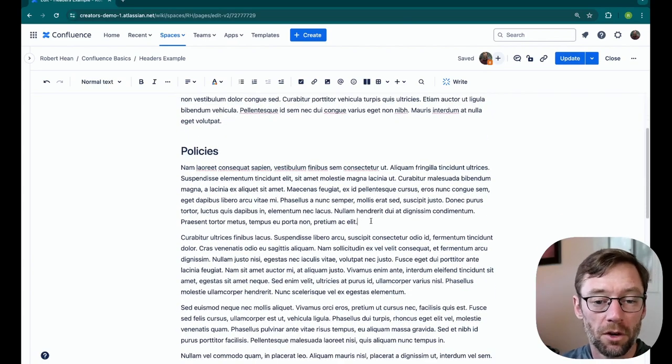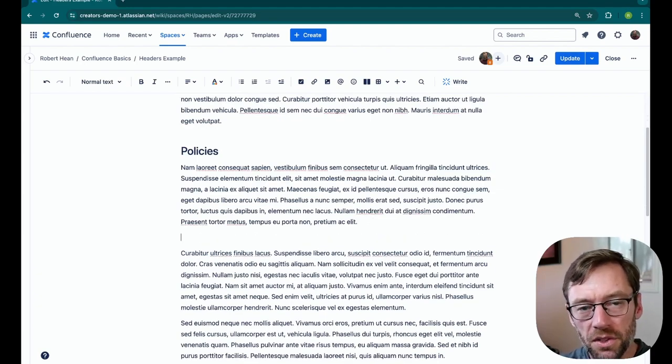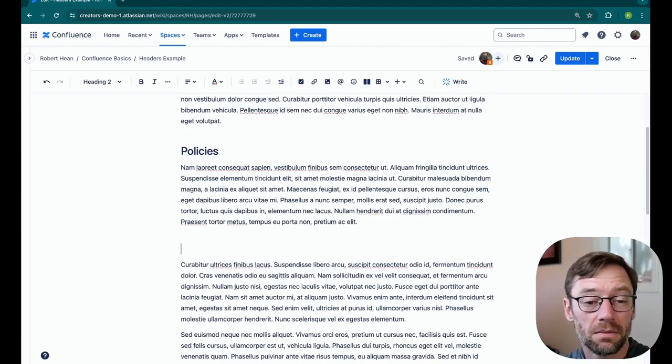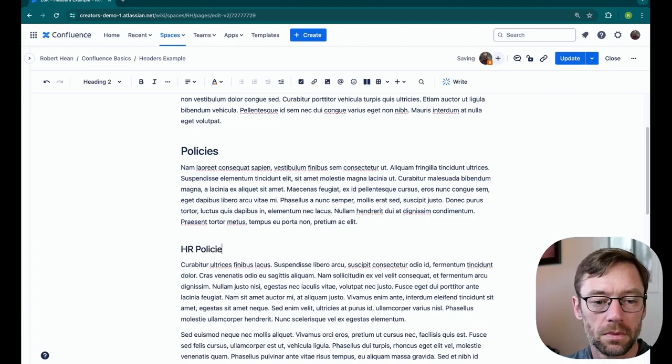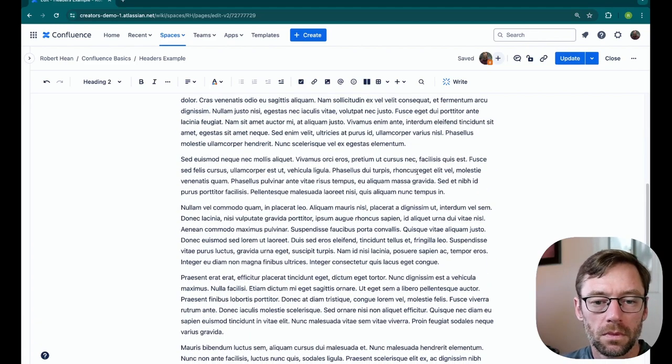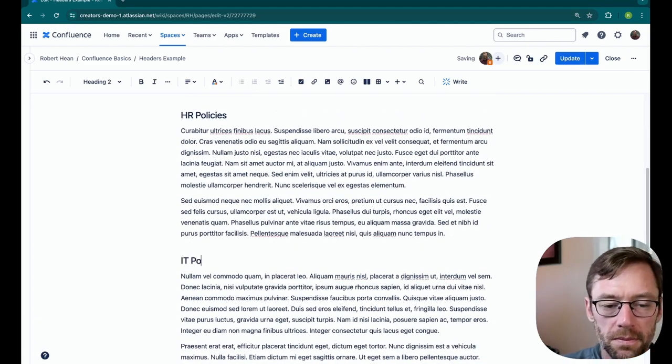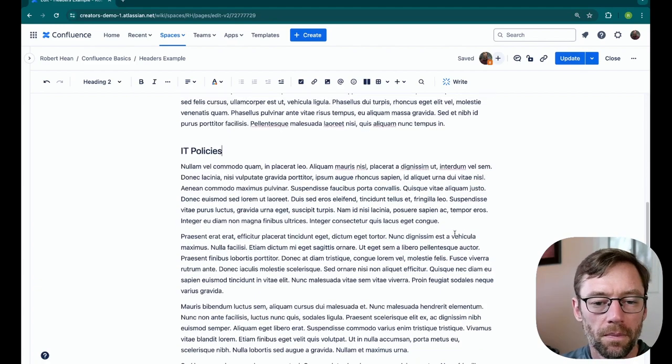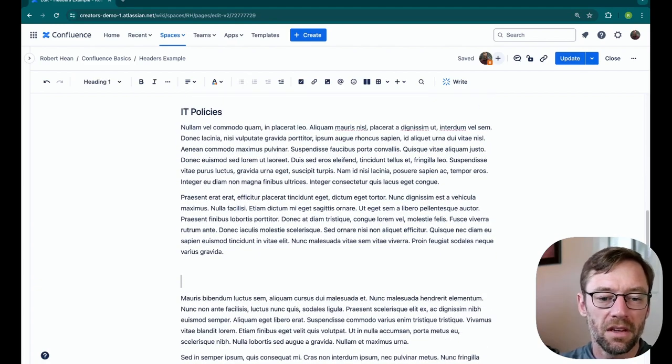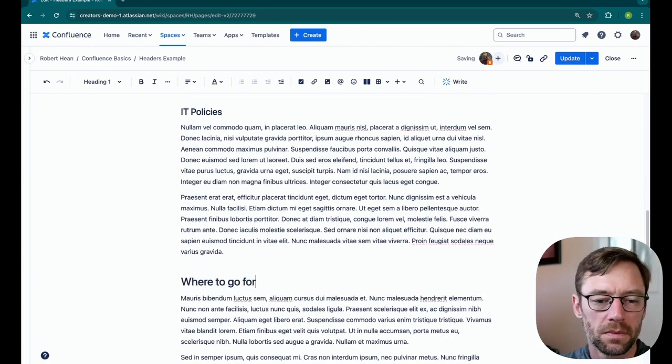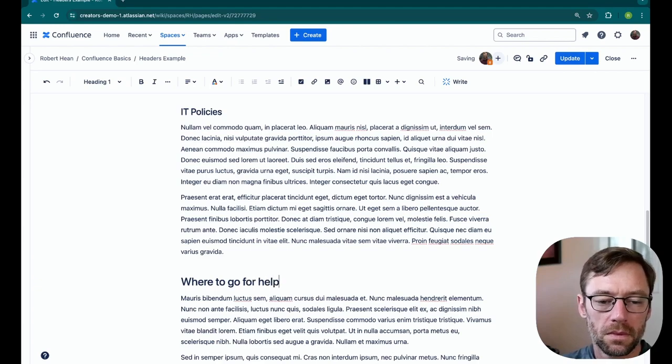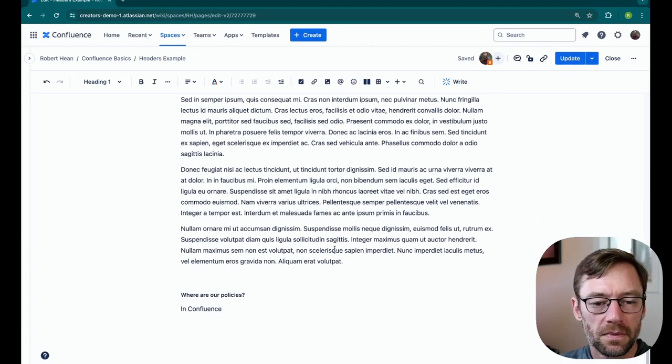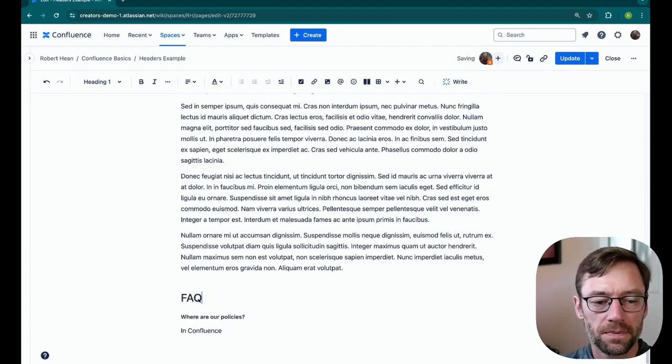And under Policies, there might be sub-policies, so I might make this a smaller header, maybe size two. And maybe one more for my IT policies. And then at the bottom, I might have a Where to Go for Help. And last, I'll have an FAQ section.